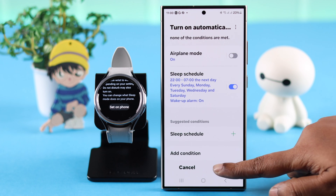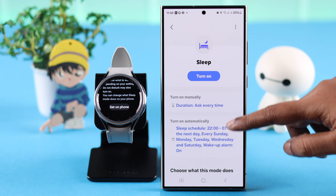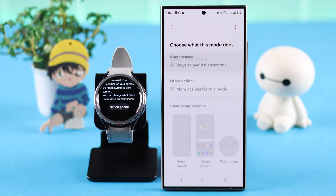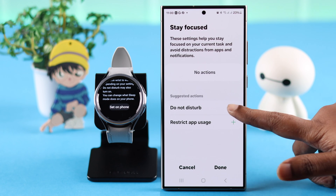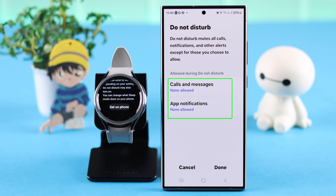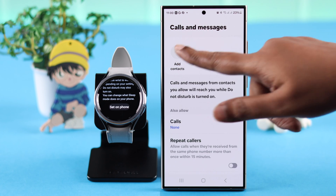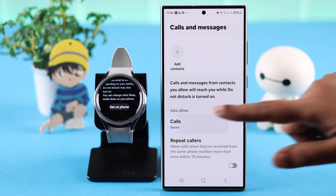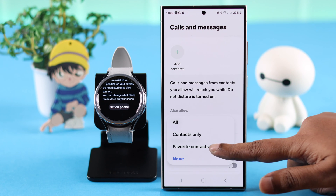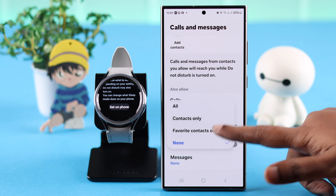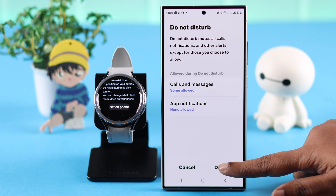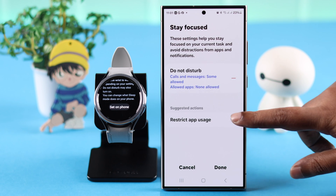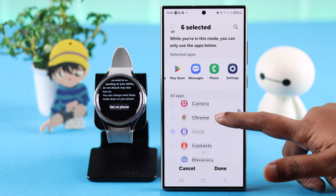If you go to the Stay Focused section in Do Not Disturb, it can allow calls, messages, and app notifications to pass through while you are on sleep mode. You can add contacts from your contact list or select the type of calls and messages. Go back and press Done.